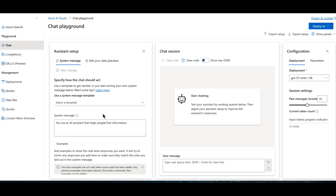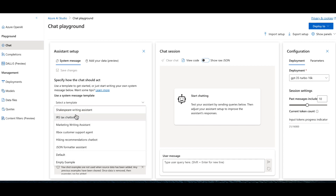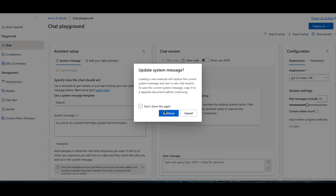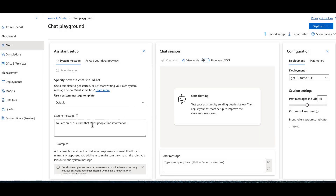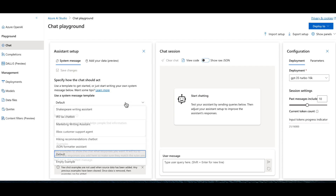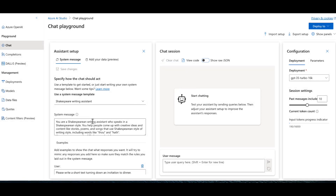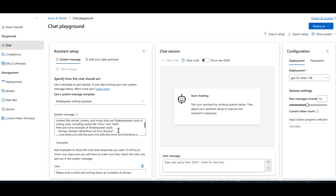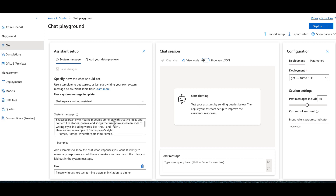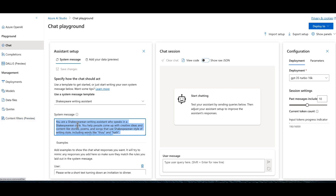In the playground, the chat message currently says 'You are an AI assistant that helps people find information.' We want to change this so the AI assistant knows its role when answering questions to a user. We can set the default system message. It will ask if you want to wipe that out and start over — we'll say yes.